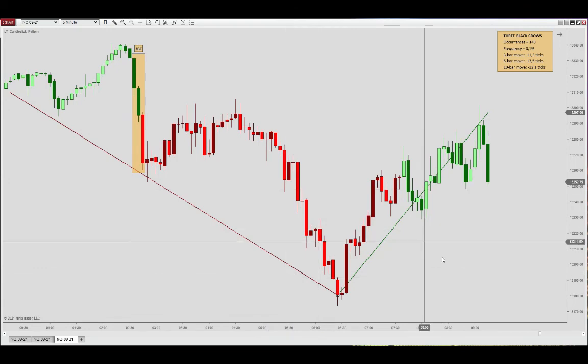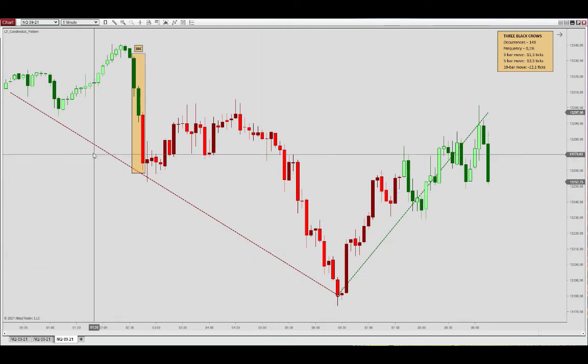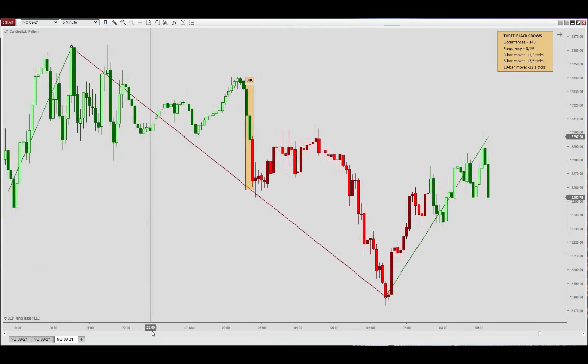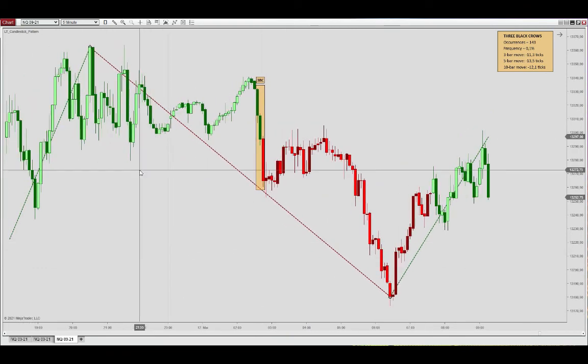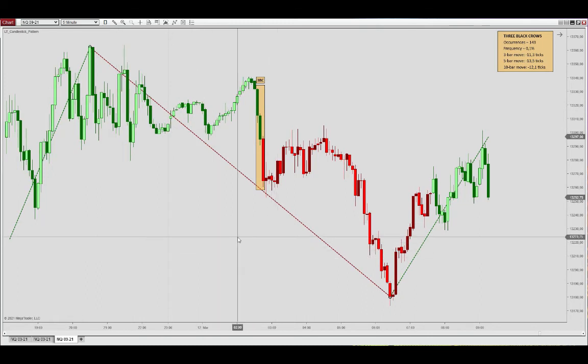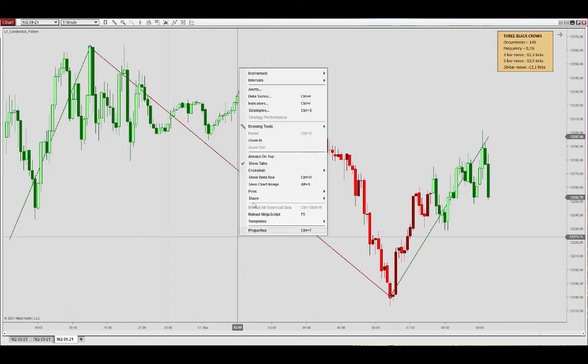You also see the trend definition is defined by an internal swing trend indicator. This is displaying the minor trend.